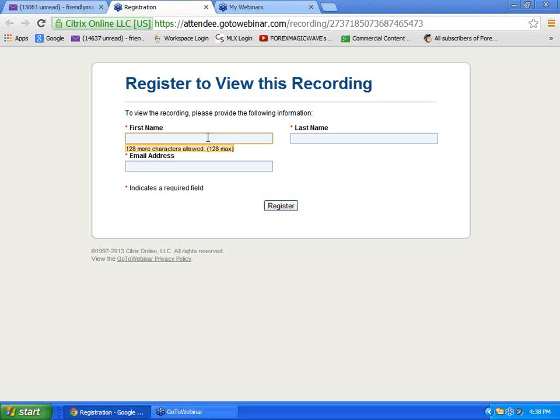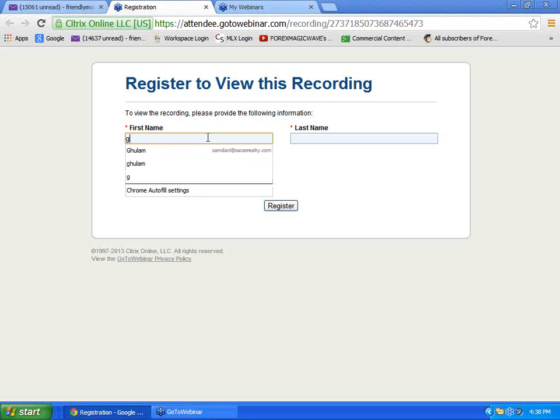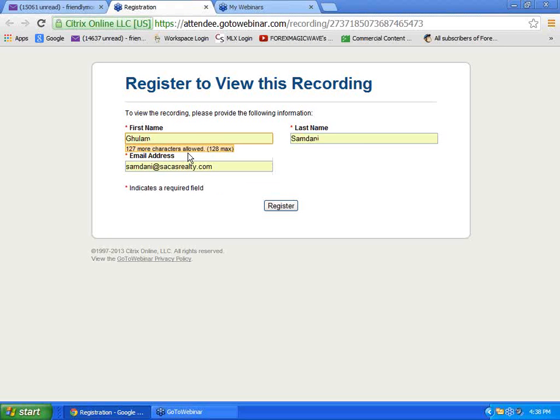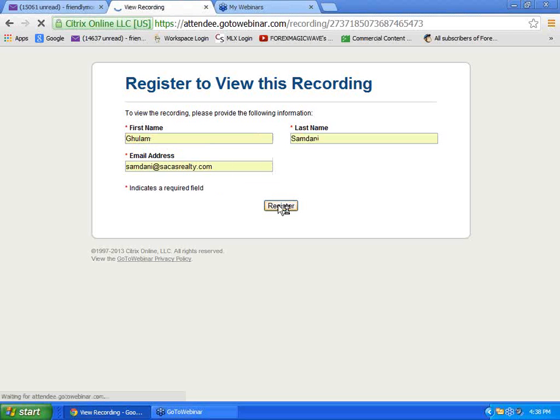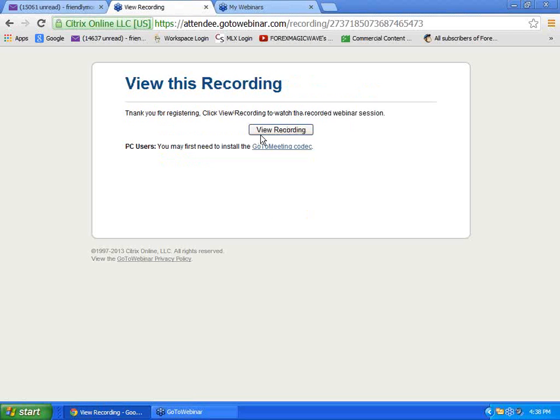So you can type whatever. Here, let me type mine, and then I press register. And then I get registered and it says view recording.